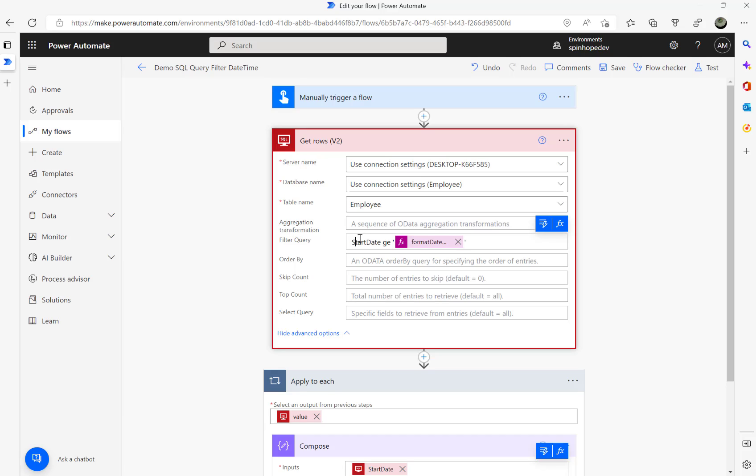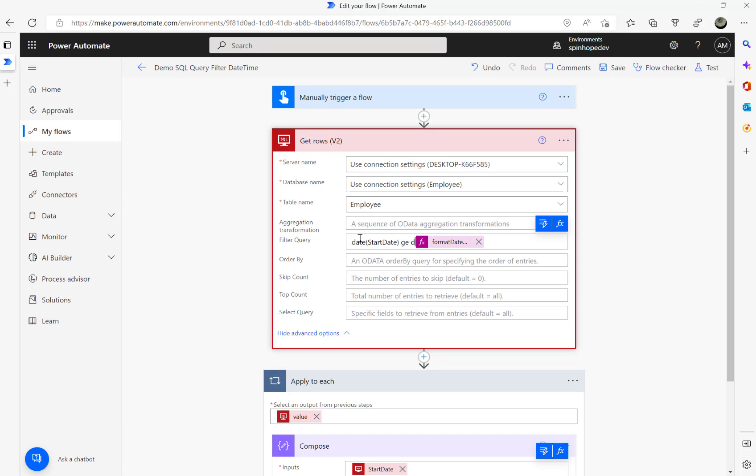The filter query we need to use is: we need to set the date, need to convert the column into a date function. So date, bracket, Start Date and Time. Then we need to remove these two single quotes which I added, and then here we need to put date in bracket like that.